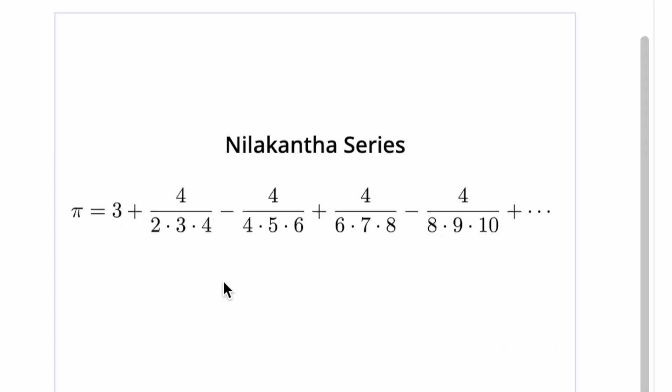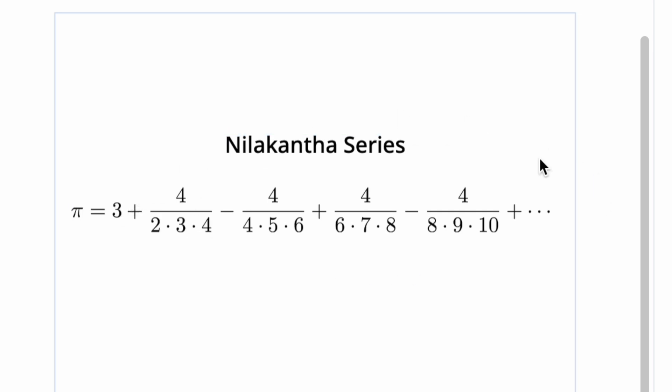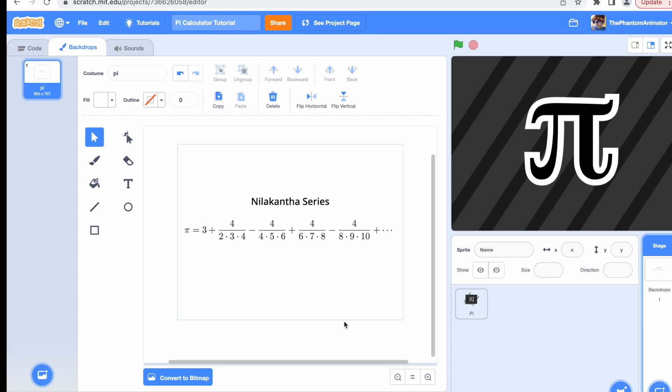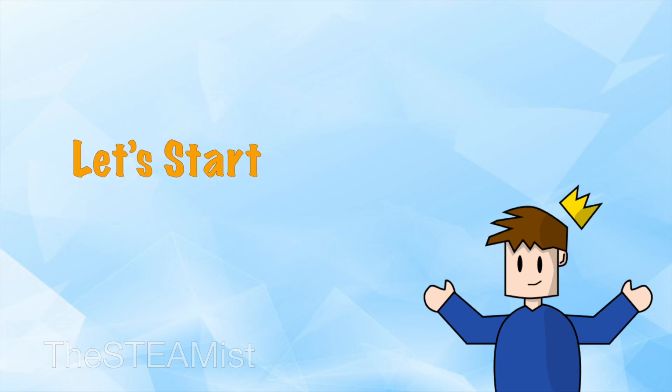This is how it works. It's going to say that it is three, and to calculate the decimals it's going to make this infinite series. But we're not going to make it infinite because Scratch simply can't handle it. Let's just get into coding this.